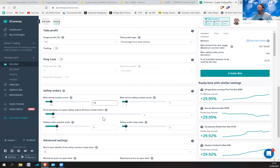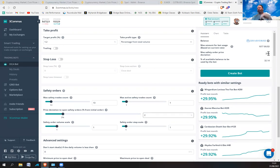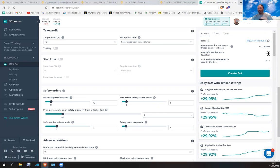Then the price deviation per safety order — I'm going to put that up to 2. Now you see it's up to 26%, meaning basically if it deviates by 26% I'm still going to be buying COTI. If it falls through 26% it won't buy anymore.